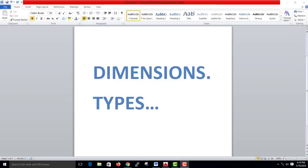In this video, we will talk about what dimensions are and what types of dimensions are. We will talk about dimensions in AutoCAD.